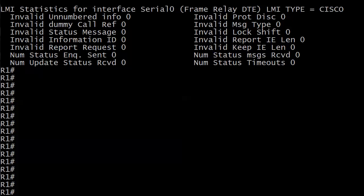And then finally, there's one timer here in particular that indicates trouble if it's incrementing. Which one is that? And if you think you know the answers, like I said, stick around because we're going to mess around with all this stuff here on live equipment.